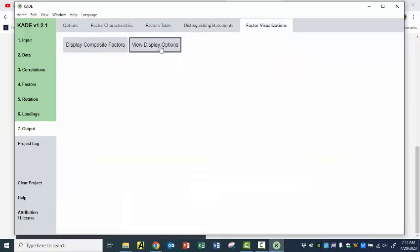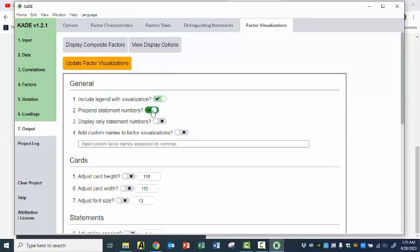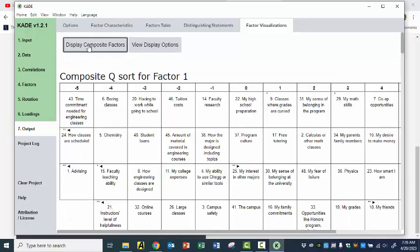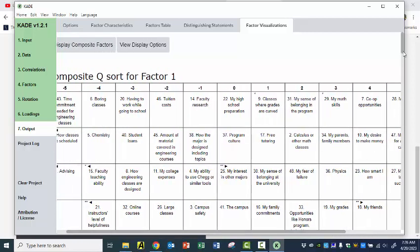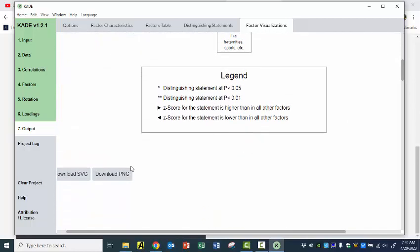And then my favorite part: the factor visualizations. I usually go into the display options — I like to see the numbers. So update that, click on the view again, and then click on Display Composite Factors. I really like these theoretical sorts; they're very helpful to me, especially as I'm deciding about keeping or not keeping a certain solution. You can download these pictures — they're not part of the Excel file — so I usually download each Excel file if I think a solution might be a keeper, and then I download each of the factor visualizations.